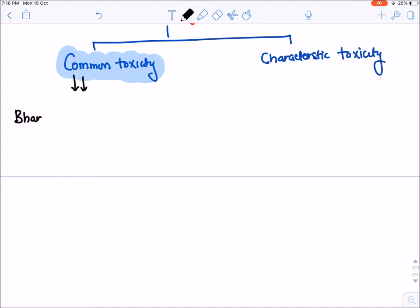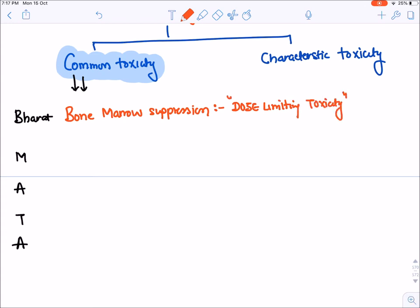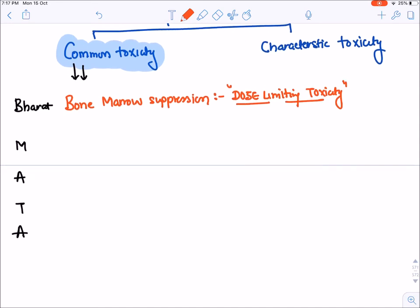We'll use the mnemonic BHARAT MATA. The first common toxicity is bone marrow suppression. This is the most important dose-limiting toxicity — because of the fear of bone marrow suppression, we cannot give high doses of anti-cancer drugs and sometimes have to stop them also.